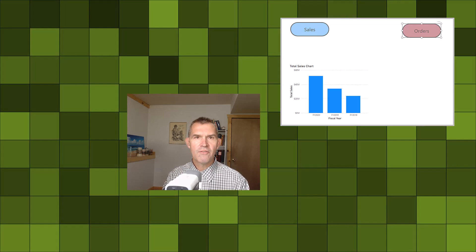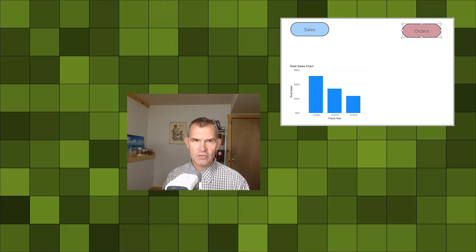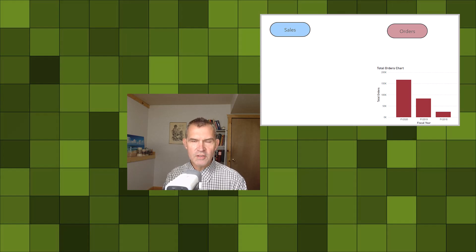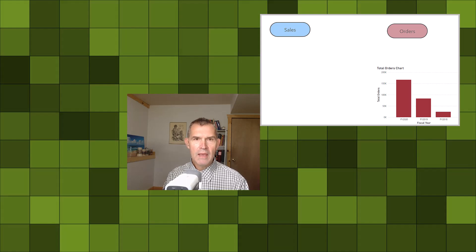Back in Power BI, we continue to learn Power BI Desktop. In today's video we are going to show you some techniques to make a button so that you can switch from different visuals using the button — switching from total sales to total orders — and we're going to show you how to do this in Power BI.